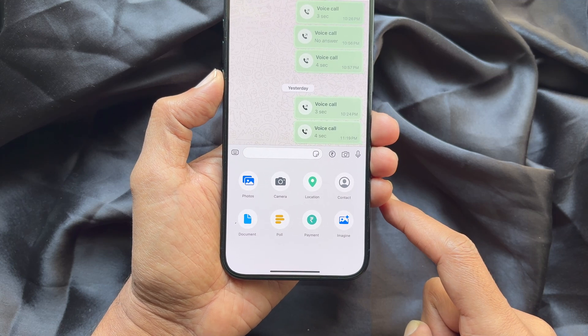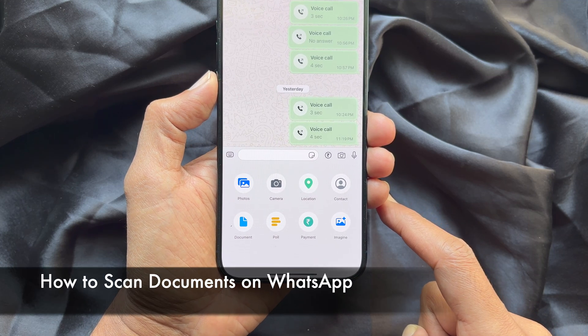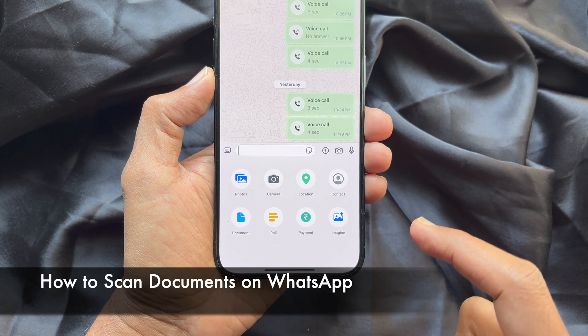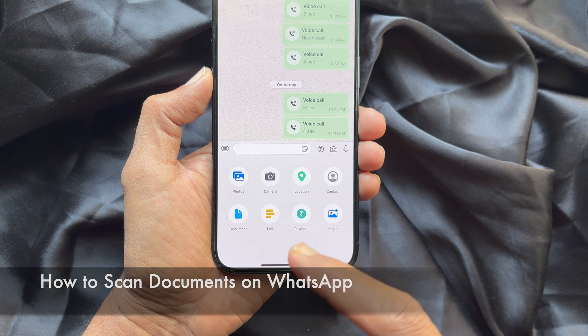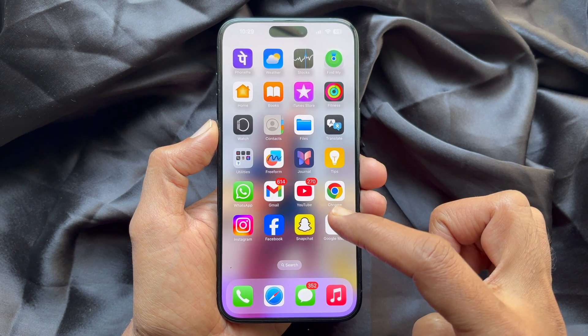Hello everyone. Today I would like to show you all how to scan documents on WhatsApp. Let's have a look.